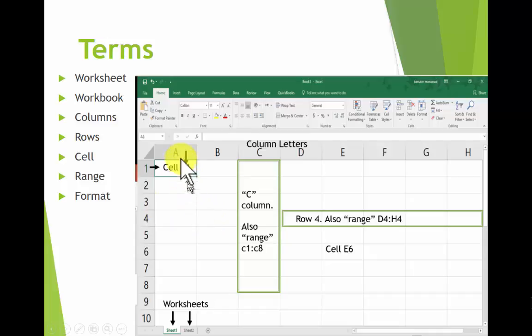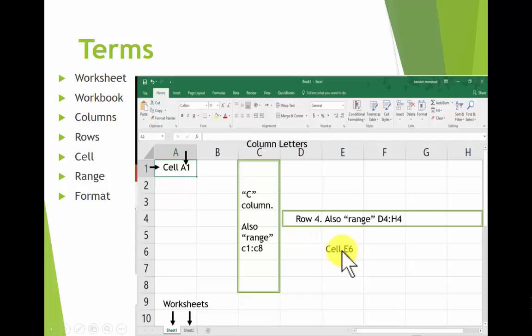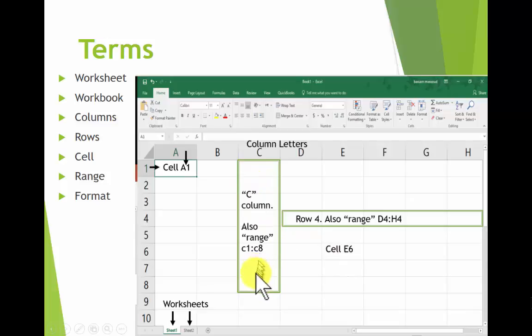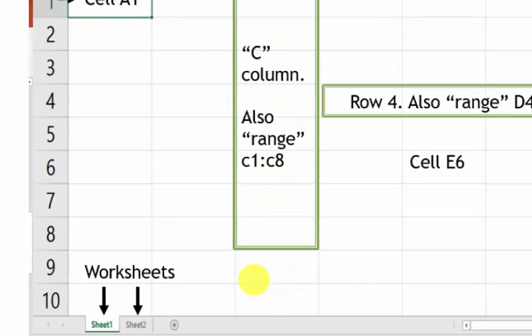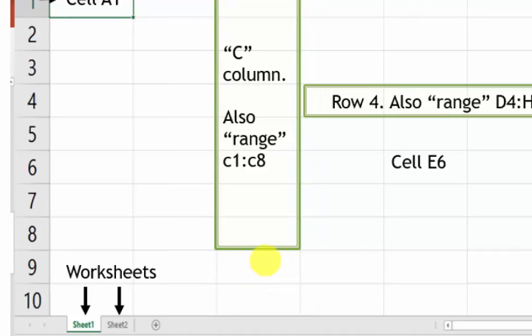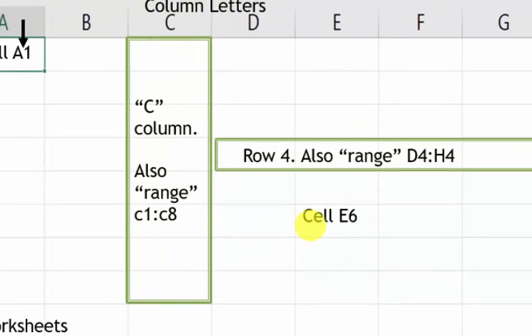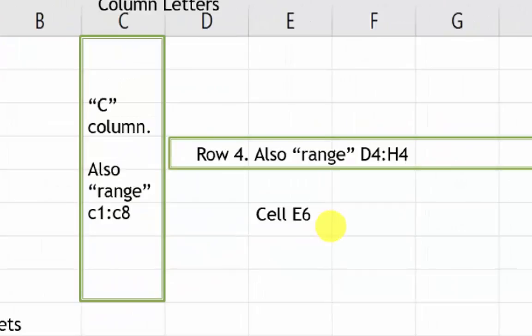The intersection of a column and a row is a cell. This is cell A1, this one down here is cell AE6. You can select a set of cells and that would be called a range, and that is written with a colon in between, that's two dots, a colon in between the two ends, so C1 to C8. And this one over here is range D4 to H4.